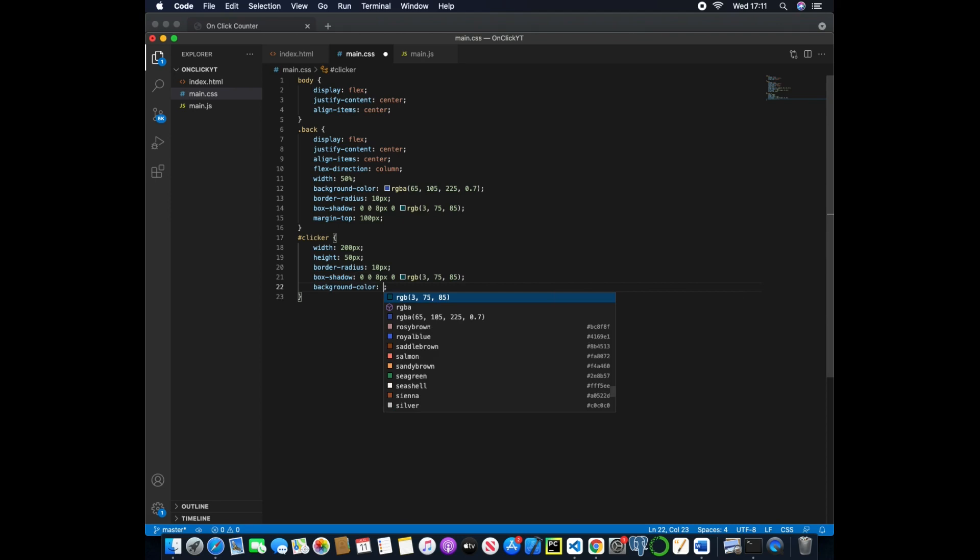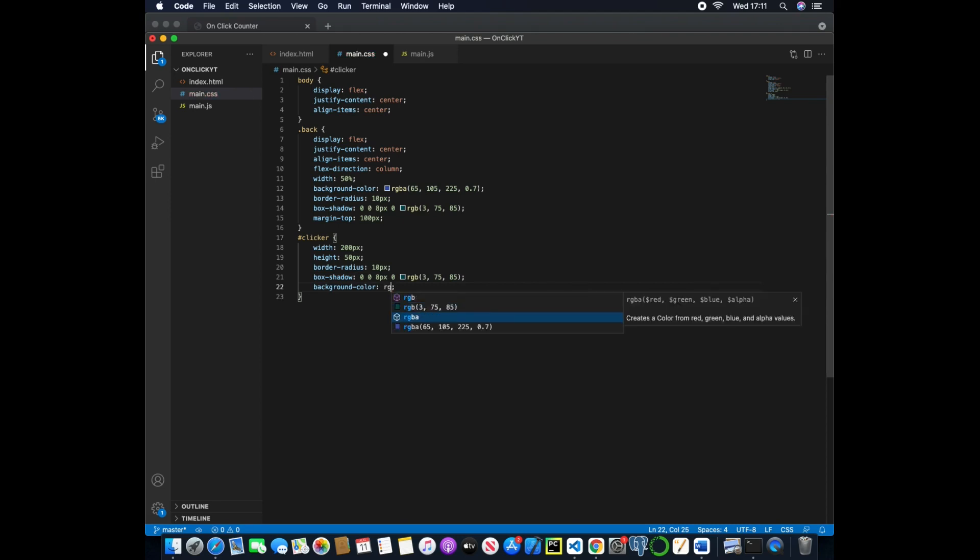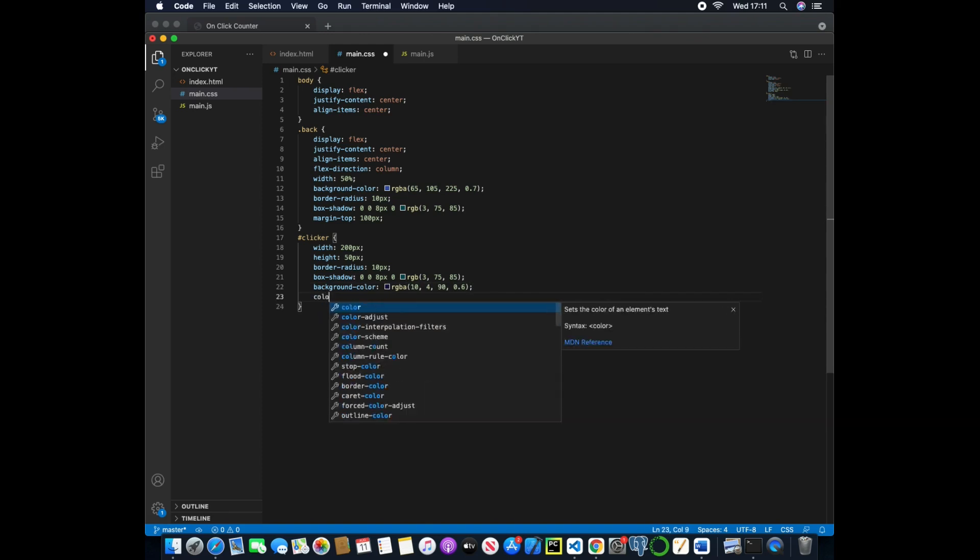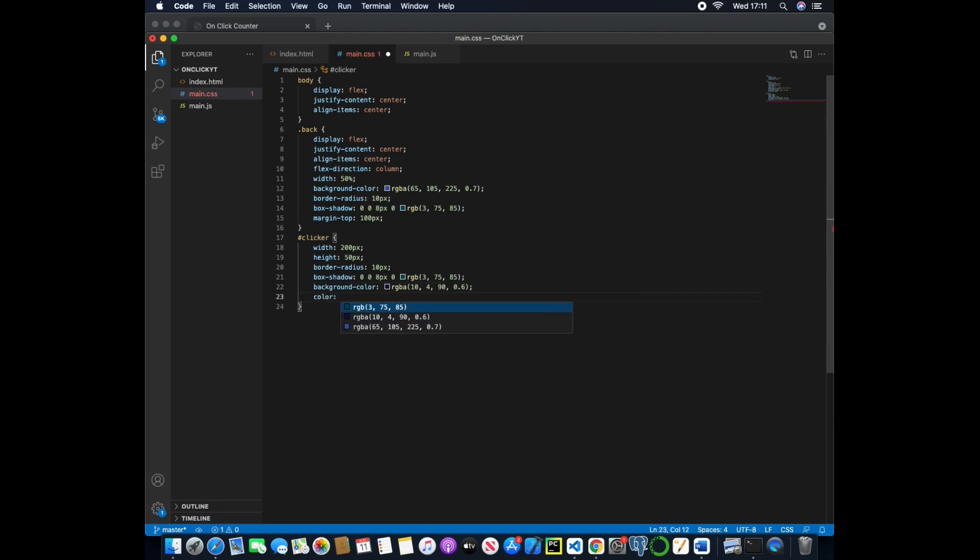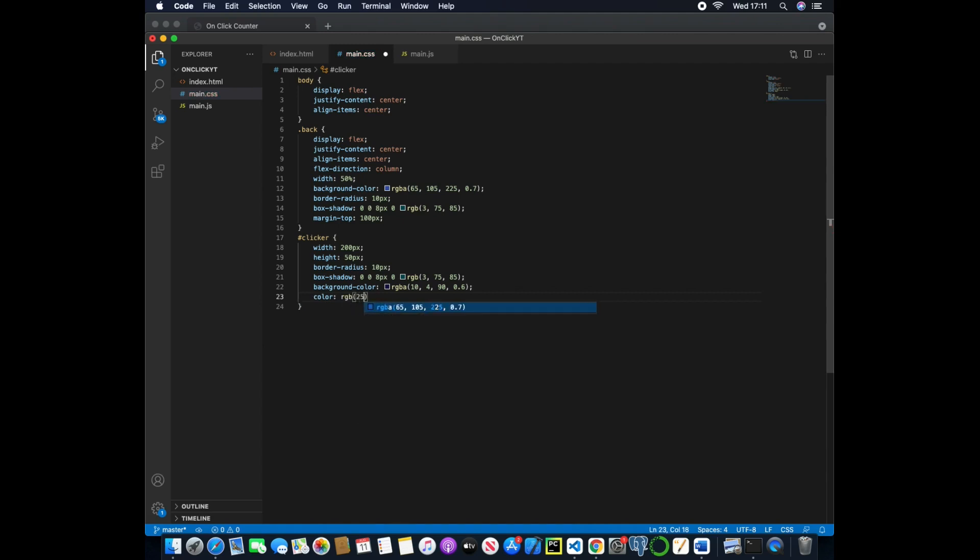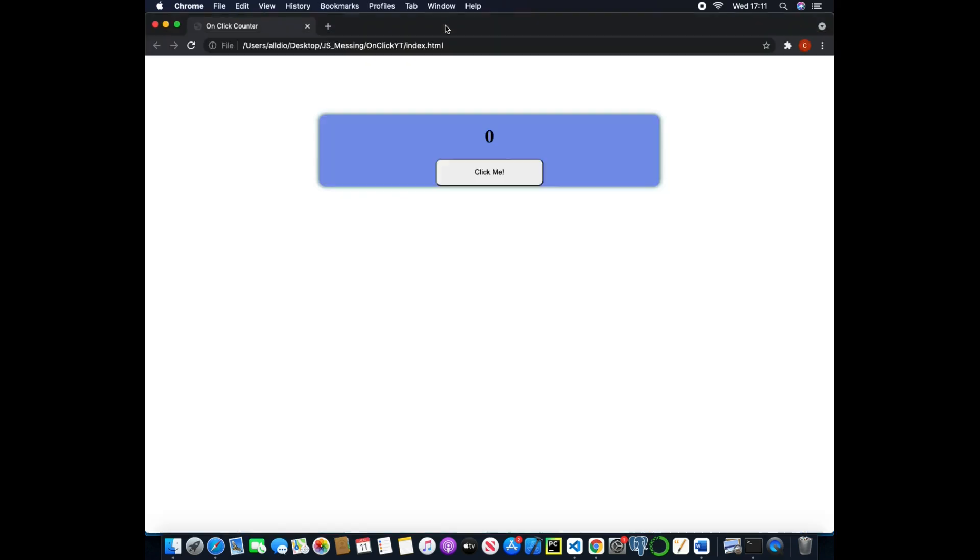Next we'll give a background color of rgba with 10, 4, 90 and then 0.6, and then we can change the actual color to an RGB of 255, 255, 255. And now if we return this we have white text with this darker blue button.